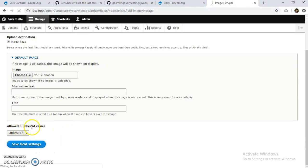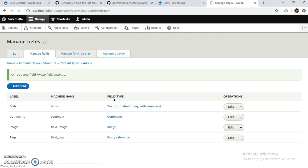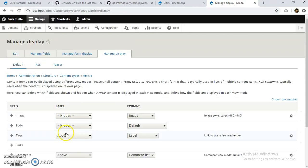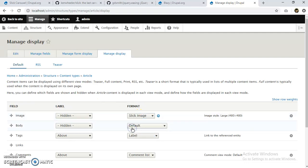I'll keep it to unlimited. We can give it three, four, as many slides as we want. And now I'll go to manage display. Okay, here under image, I'm going to select format as Slick Image.